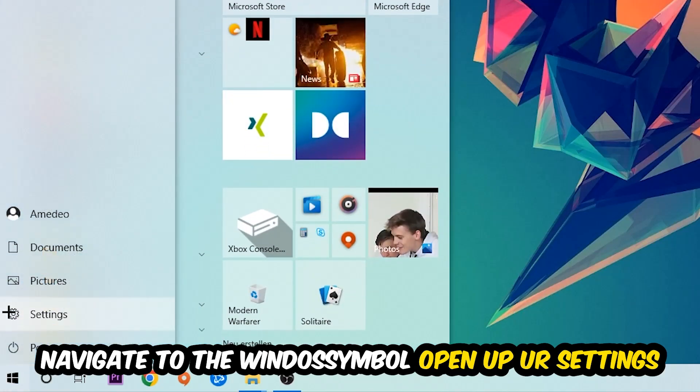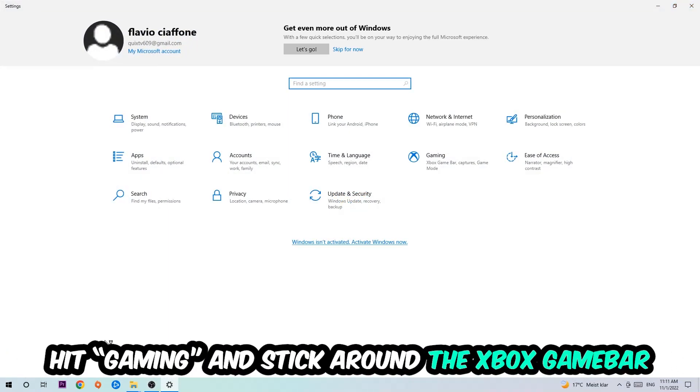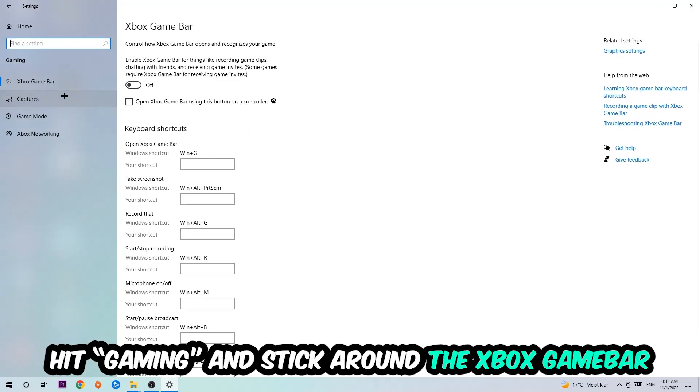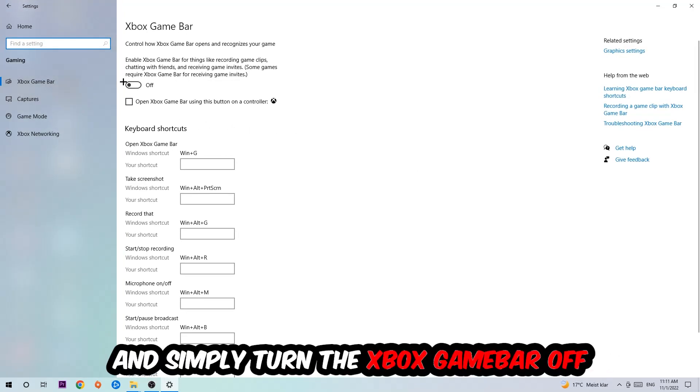Afterwards navigate to the bottom left corner, click the Windows symbol, open up your Settings, hit Gaming, and stick around the Xbox Game Bar where I want you to turn this off because the Xbox Game Bar doesn't really come with any benefit besides impacting your performance really bad.